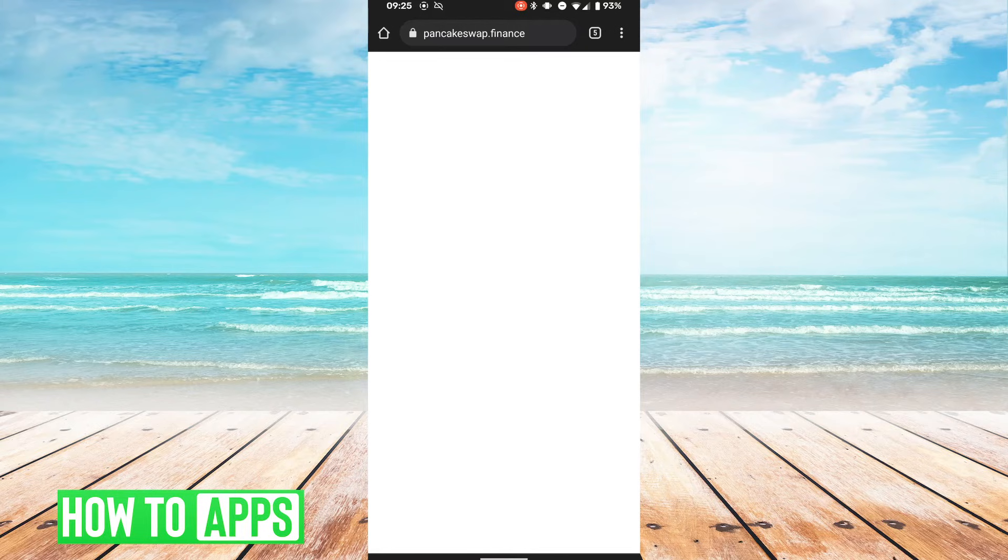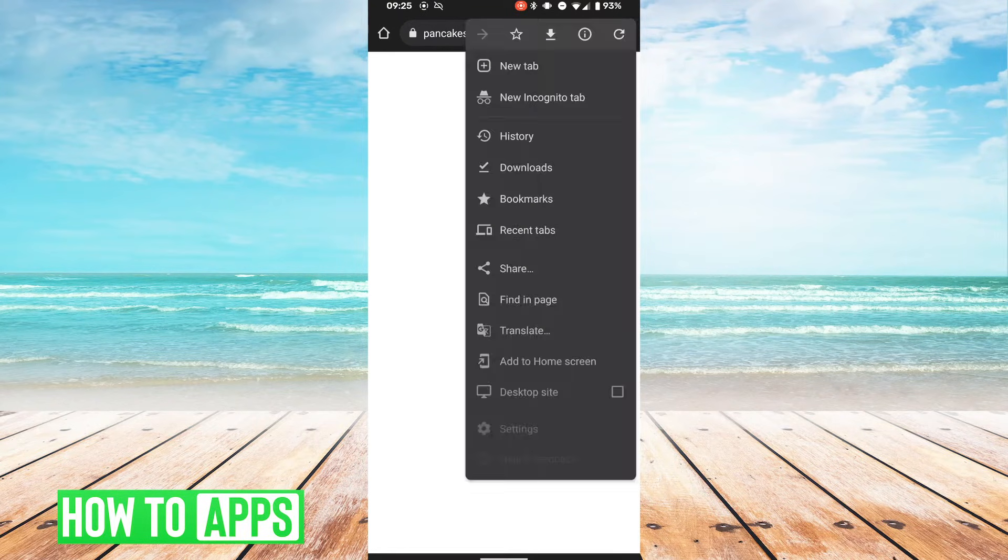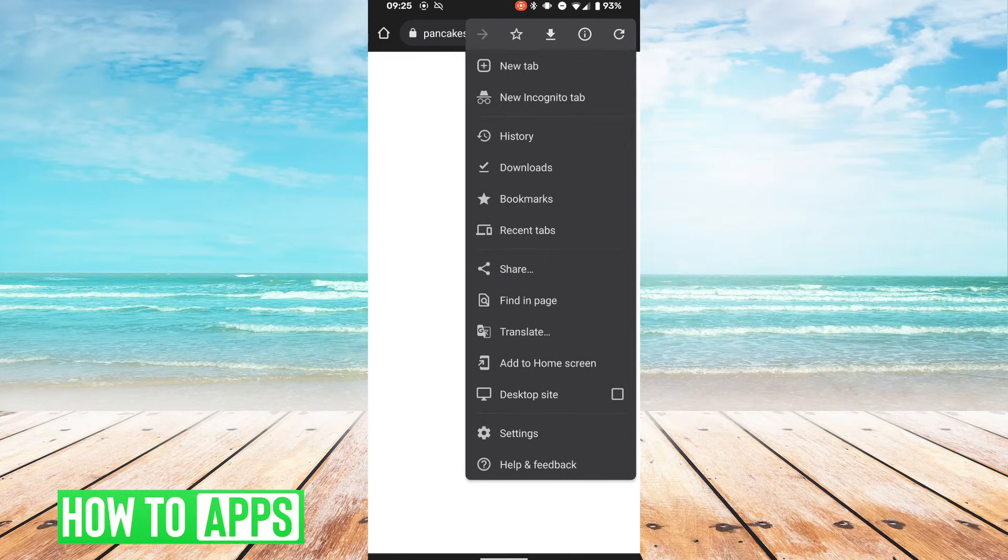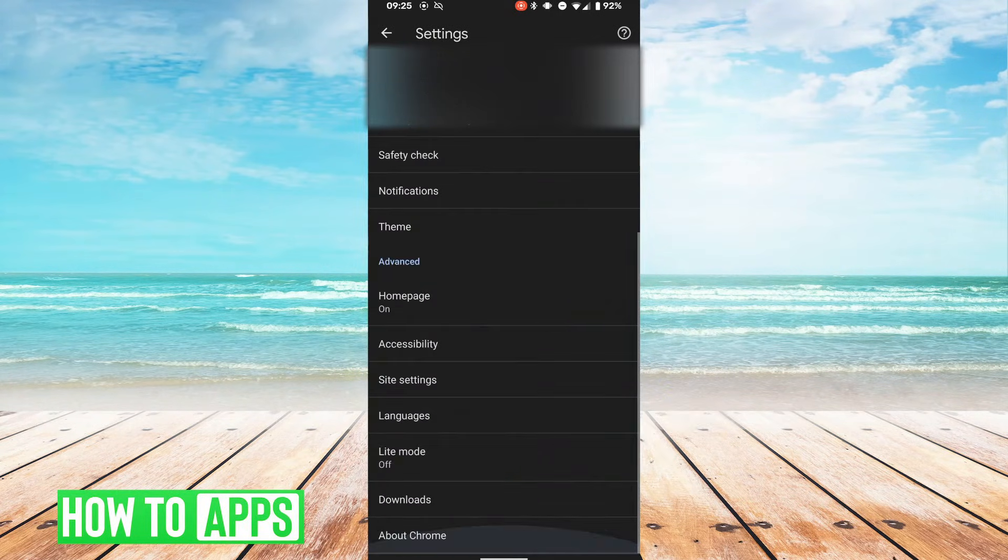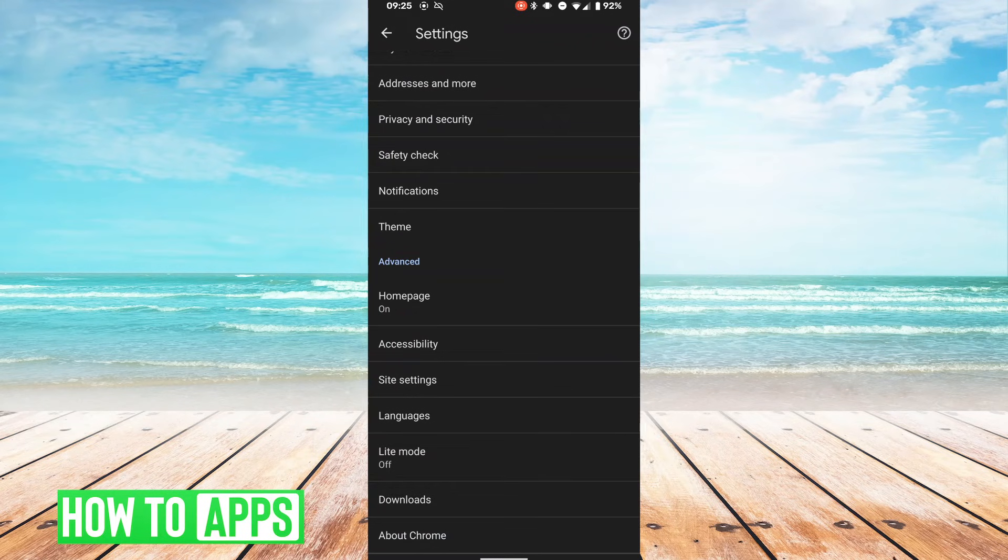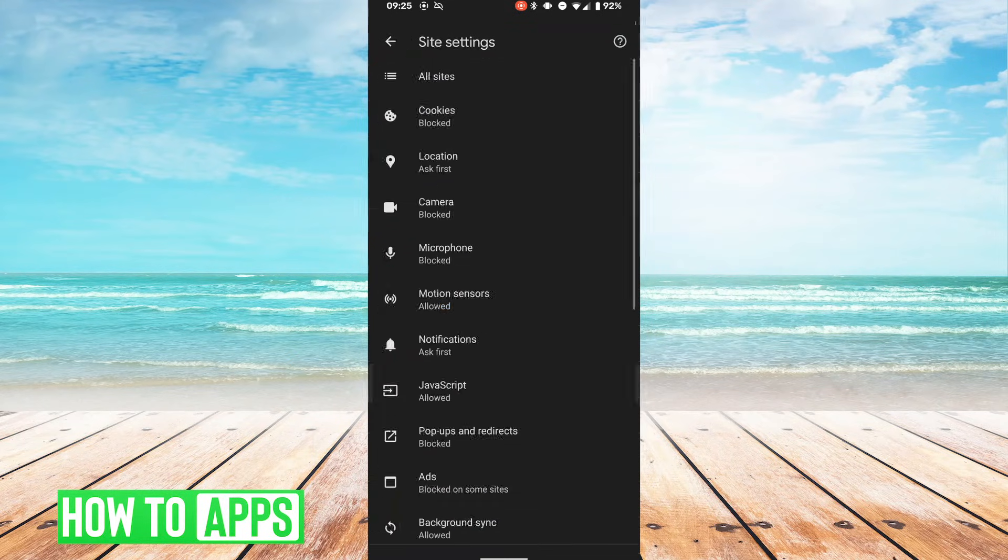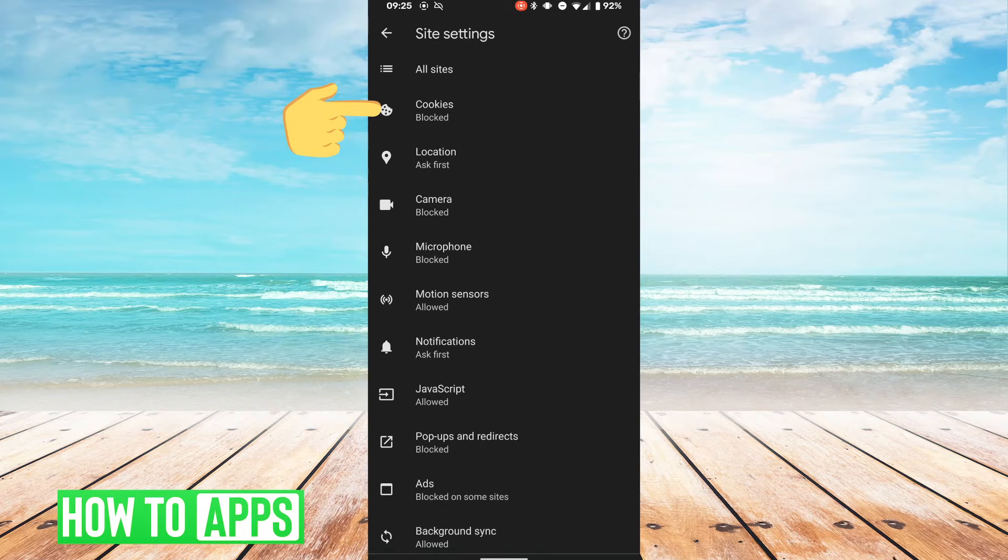So in order to fix that, we're going to hit the three dots on the top of our screen on the right, and we're going to hit settings. In this menu we're going to hit site settings, and then we're going to hit cookies.